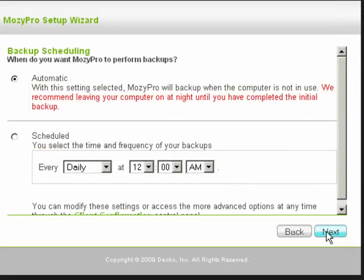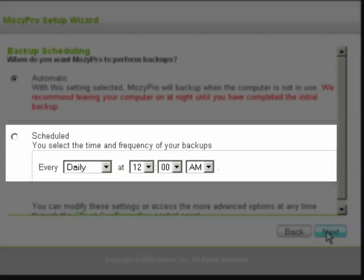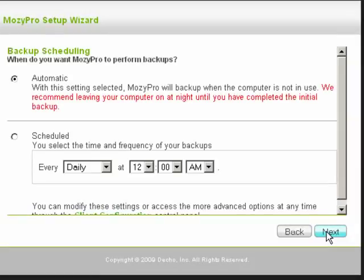You must now select whether you want to run automatic or scheduled backups. If you select automatic, Mosey Pro will back up your files when your computer is not in use. Scheduled backups let you select the time and frequency of your backups. You can modify these settings at any time through the Client Configuration Control Panel.